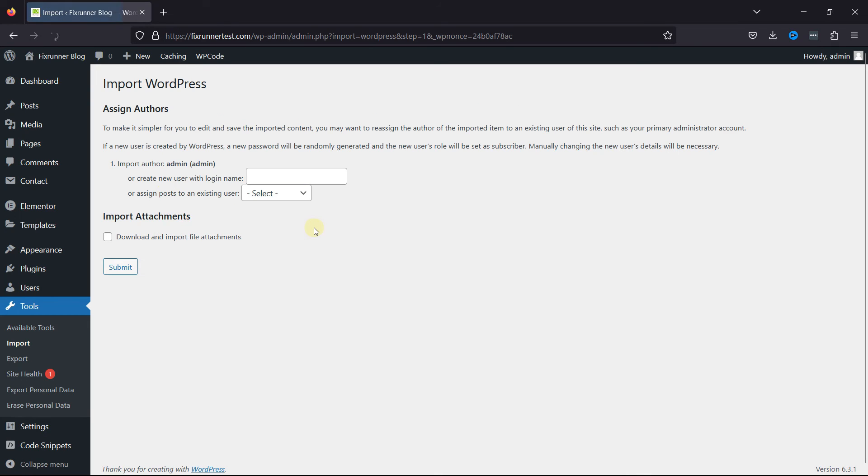You can assign the author here as per your need. And once you're done, simply click on the Submit button. And that's it!